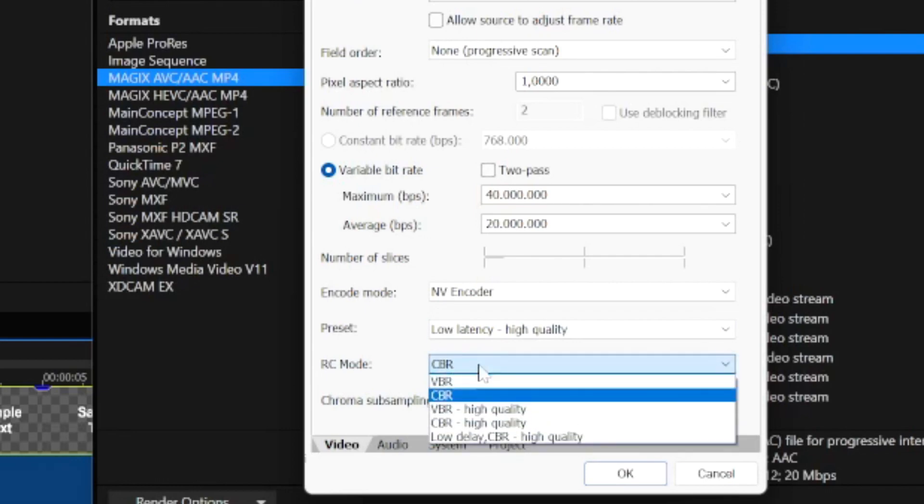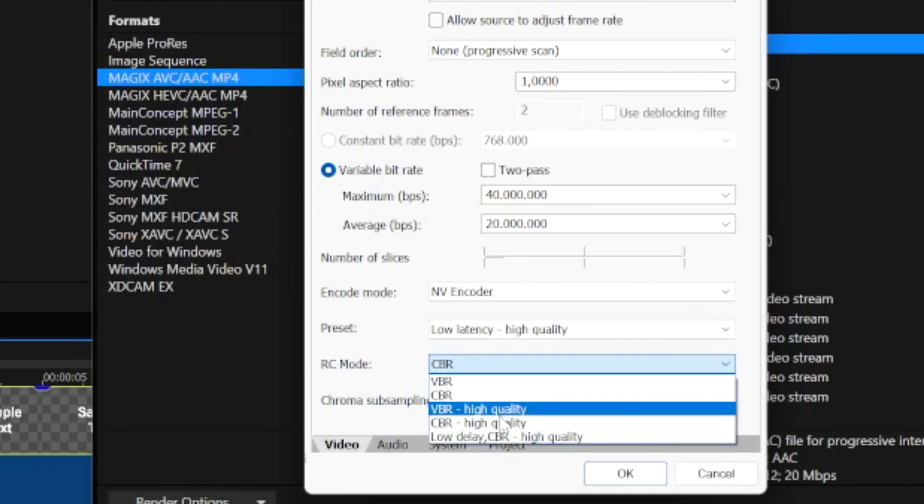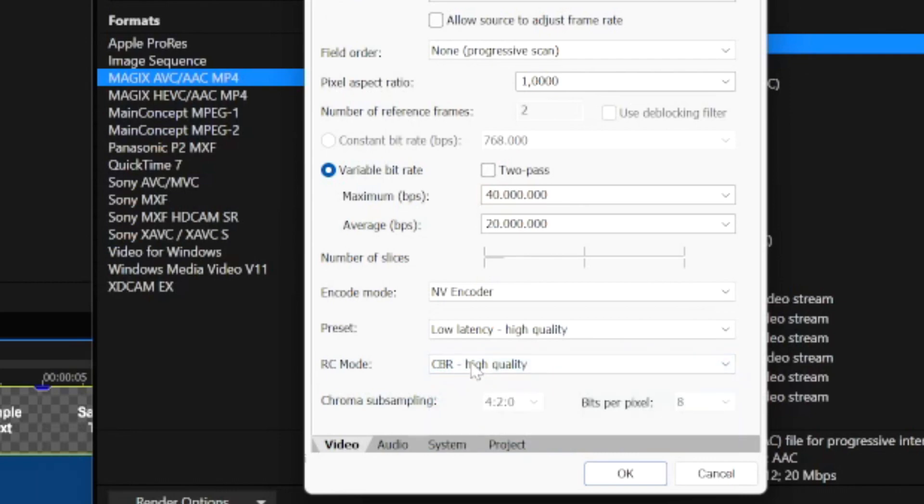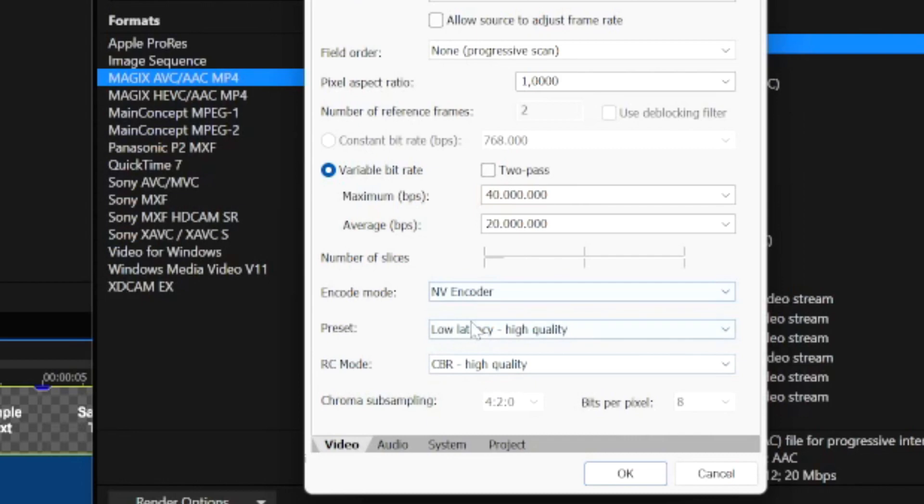And the RC Mode we're going to place that one to CBR just like that, or CBR High Quality depending on which one works the best for you. Like I mentioned, it depends from system to system how easy this works and how fast and how efficient it is.